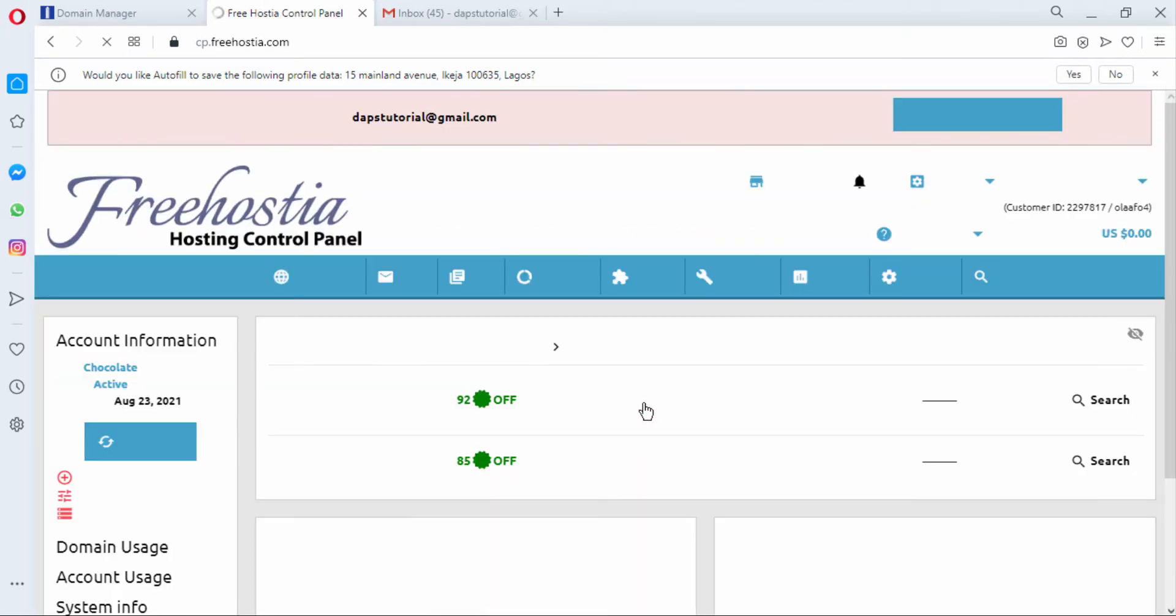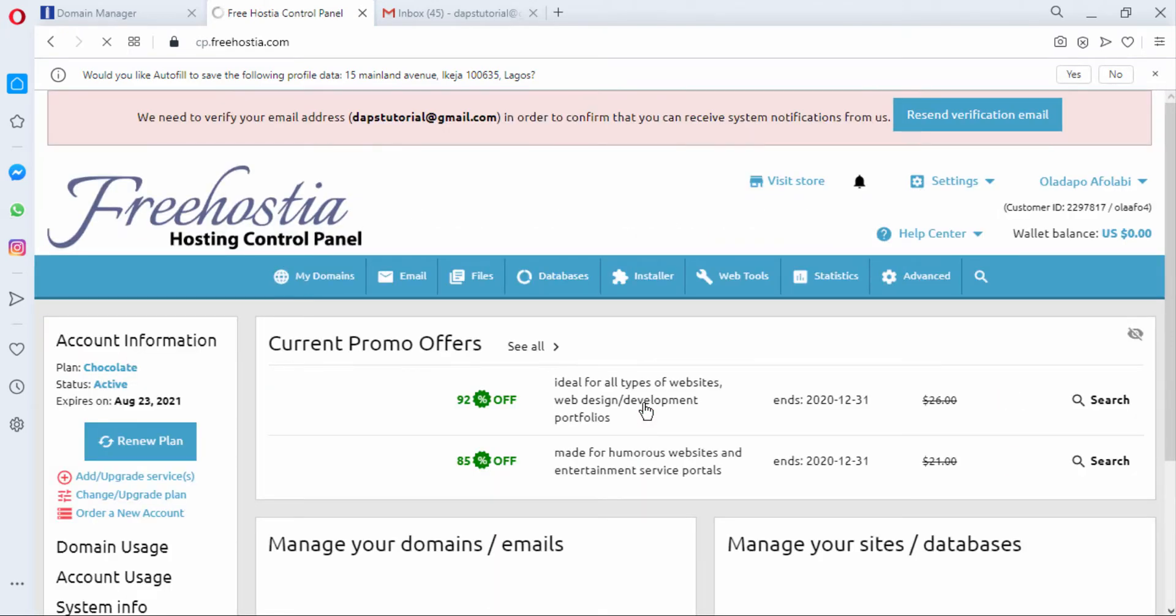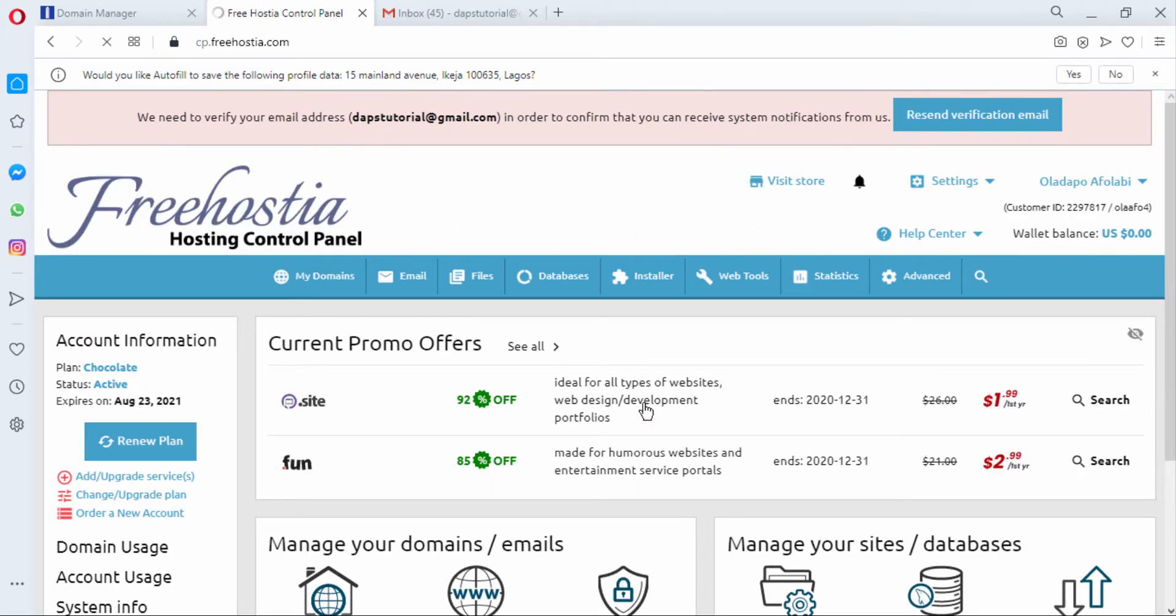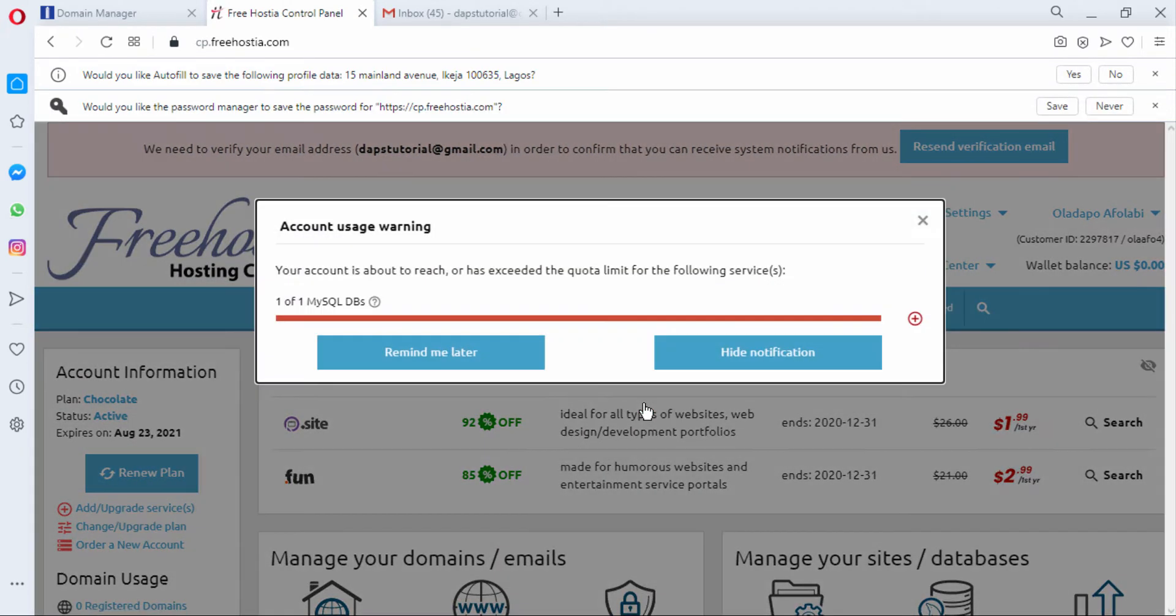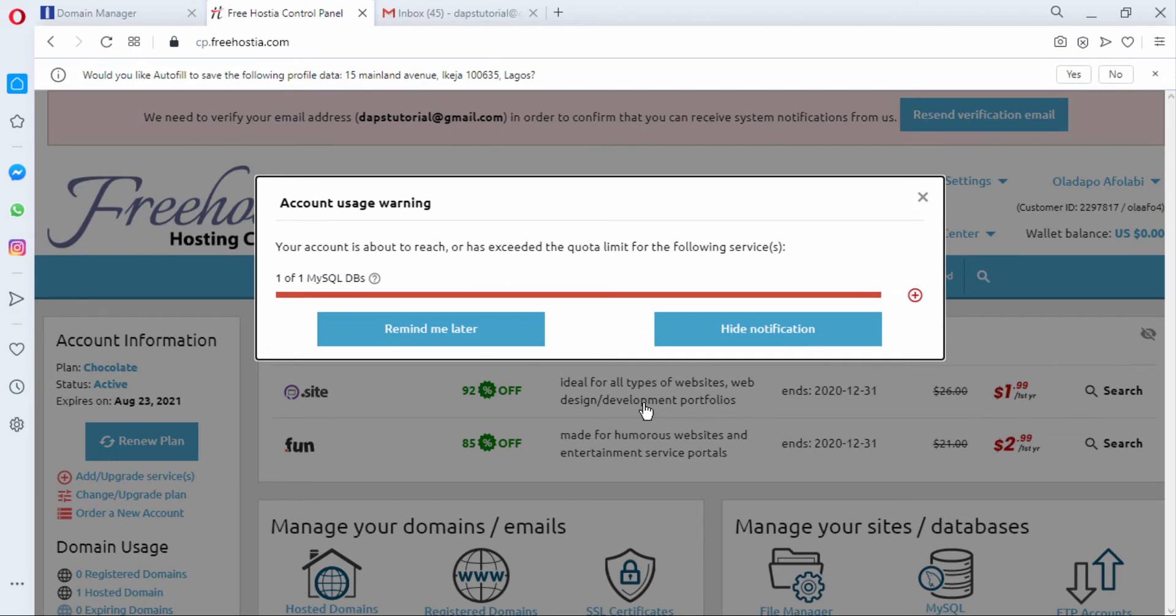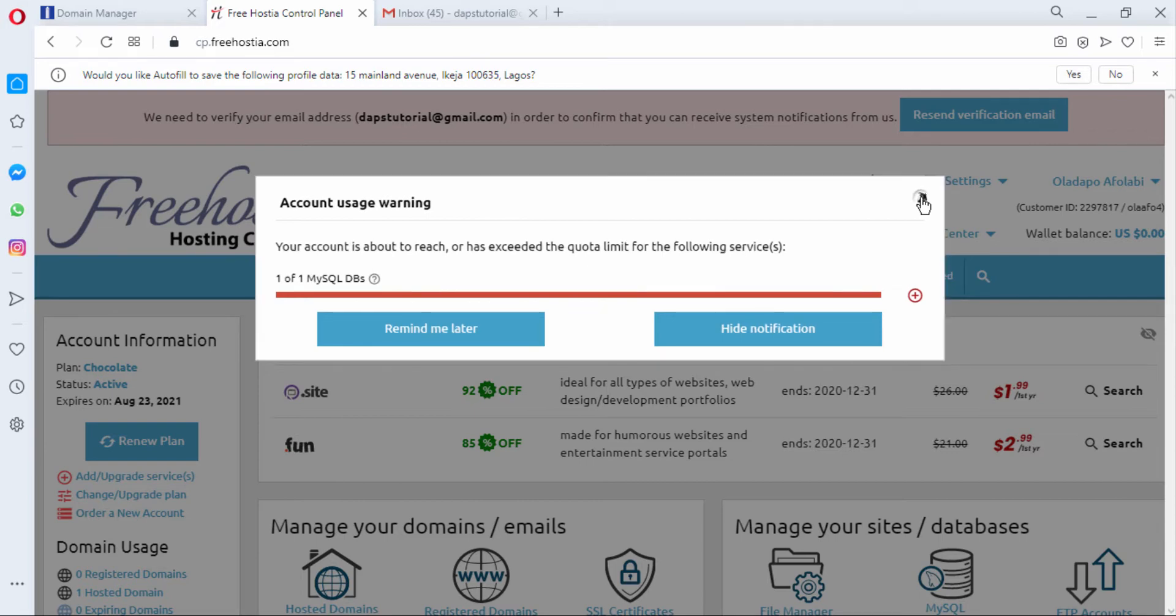And this is what the control panel of FreeHostia looks like. I am getting the identification of data usage which is very funny, yeah at least that's to let us know that we just have one MySQL database to use. That's good, at least we know that we have to upgrade to a paid plan for us to be able to use another one. So I have a notification here that I need to verify my email address.